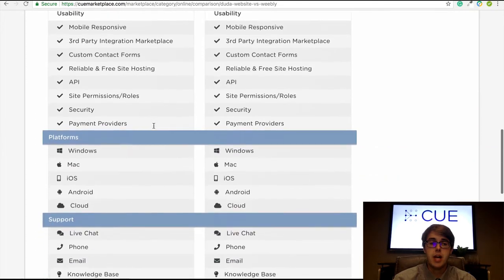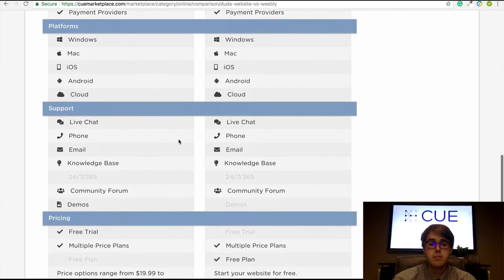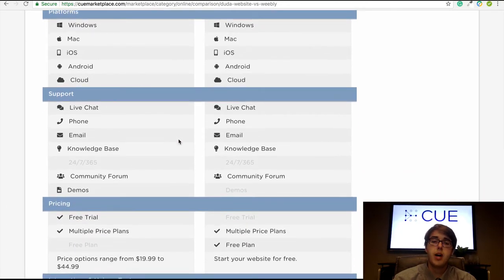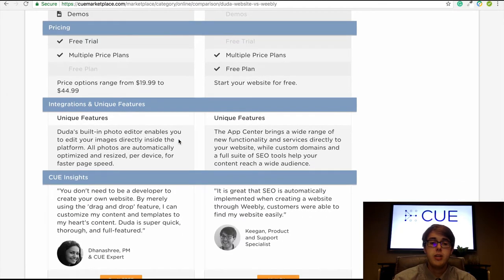Next is platforms — these are the platforms that the website builder is available on. Then support, which covers the support options provided in the plans for each website builder. Then pricing — the pricing plans included for each option. And integrations and unique features — the other products that the website builders sync with, plus additional unique features.